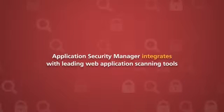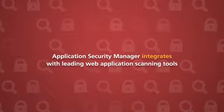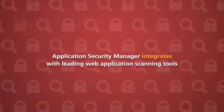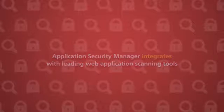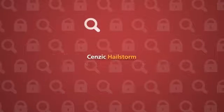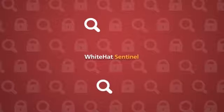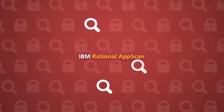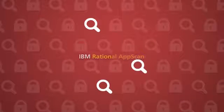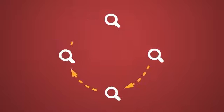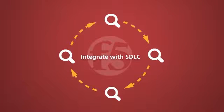Application Security Manager integrates with leading web application scanning tools, including Senzik Hailstorm, White Hat Sentinel, IBM Rational AppScan, and QualysGuard WAZ to easily integrate with Software Development Lifecycle or SDLC.